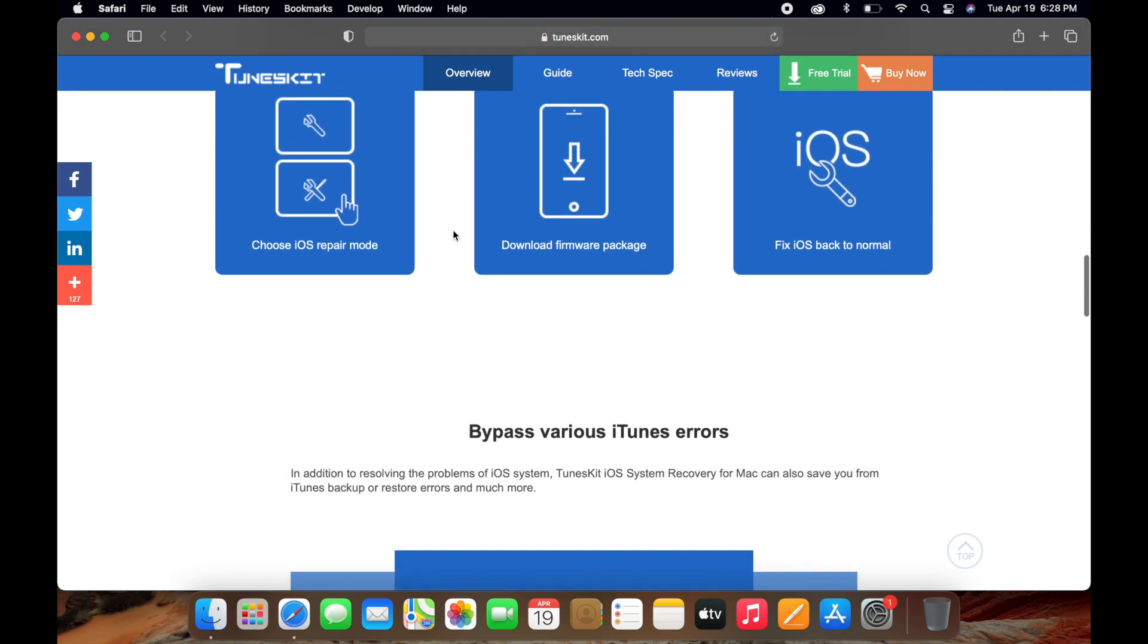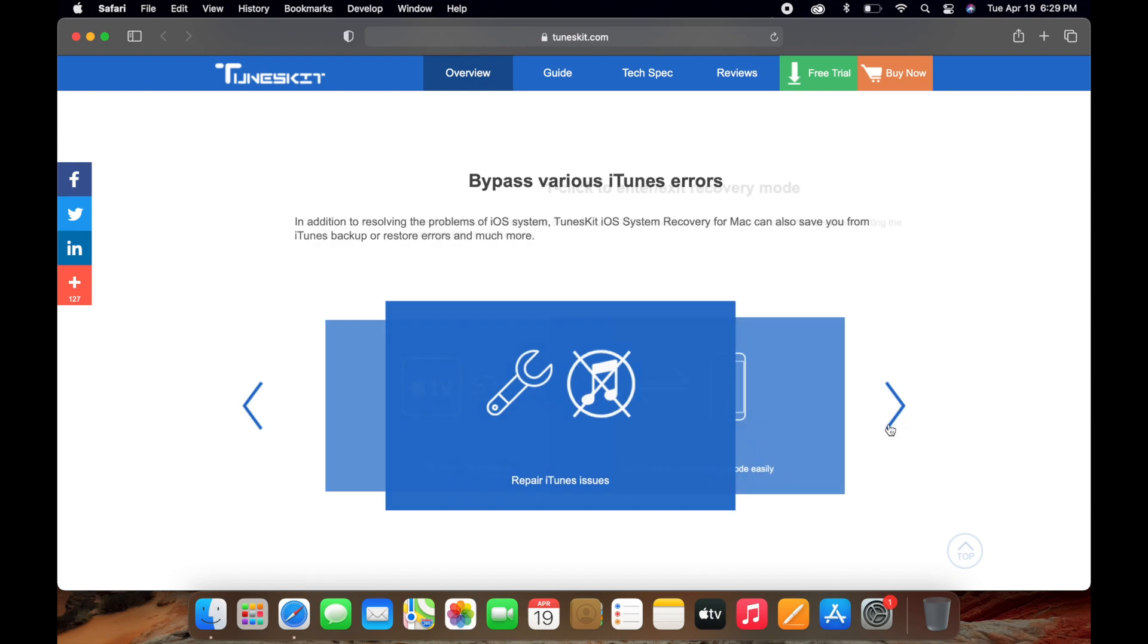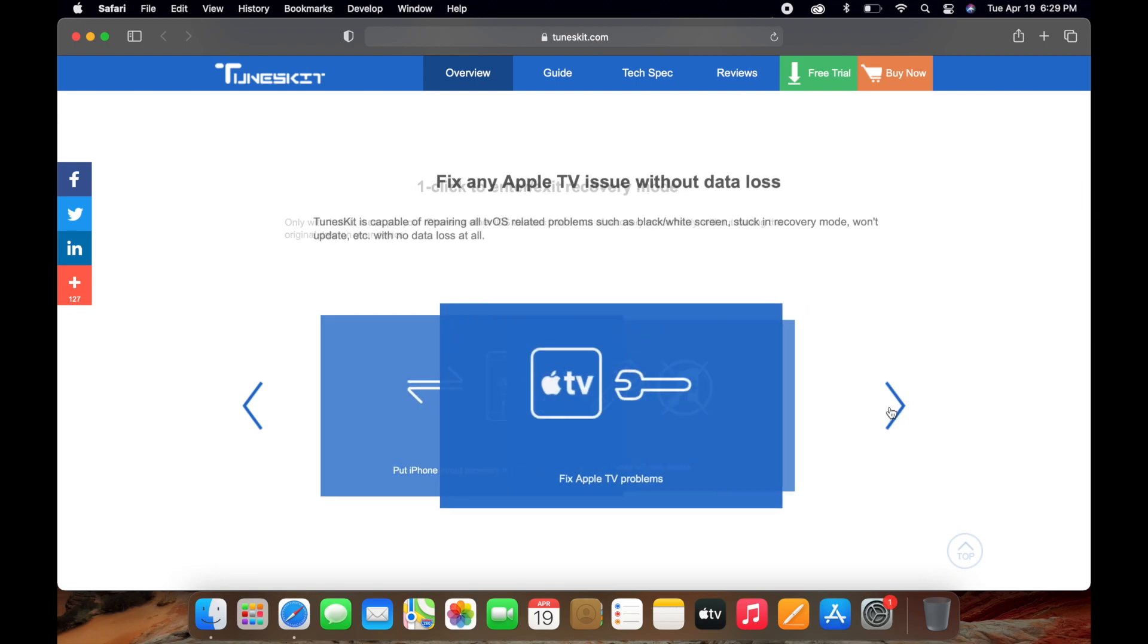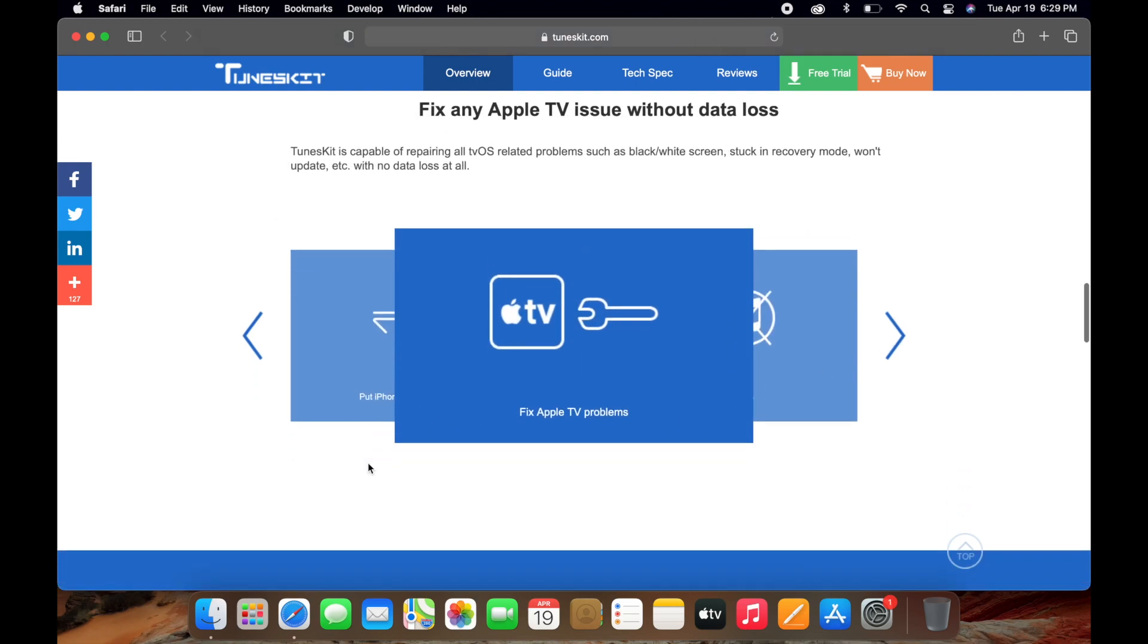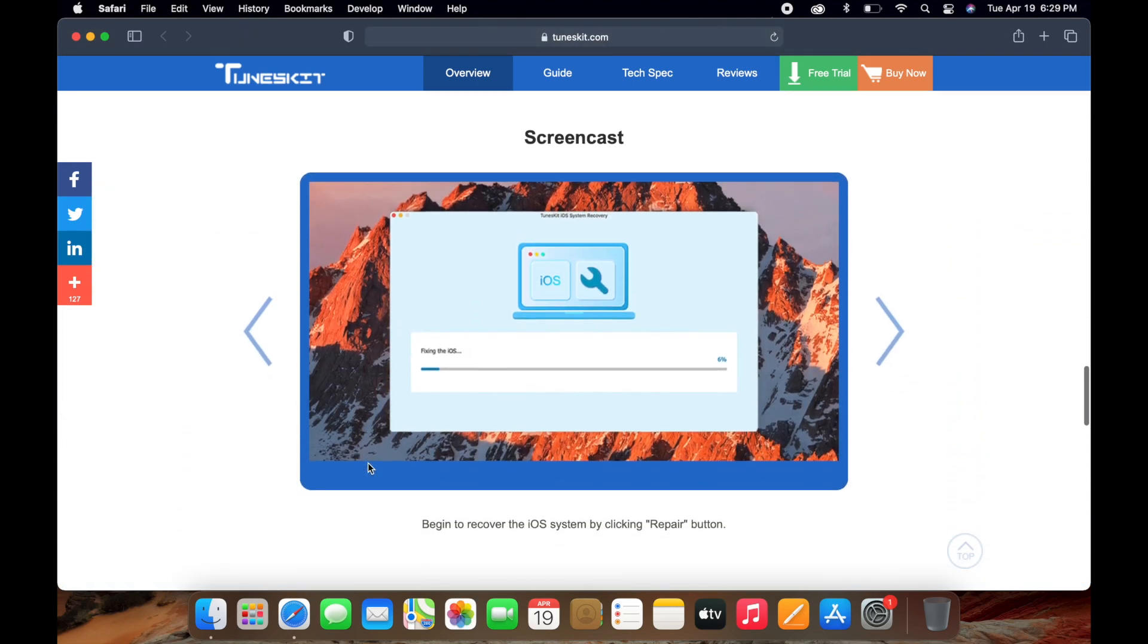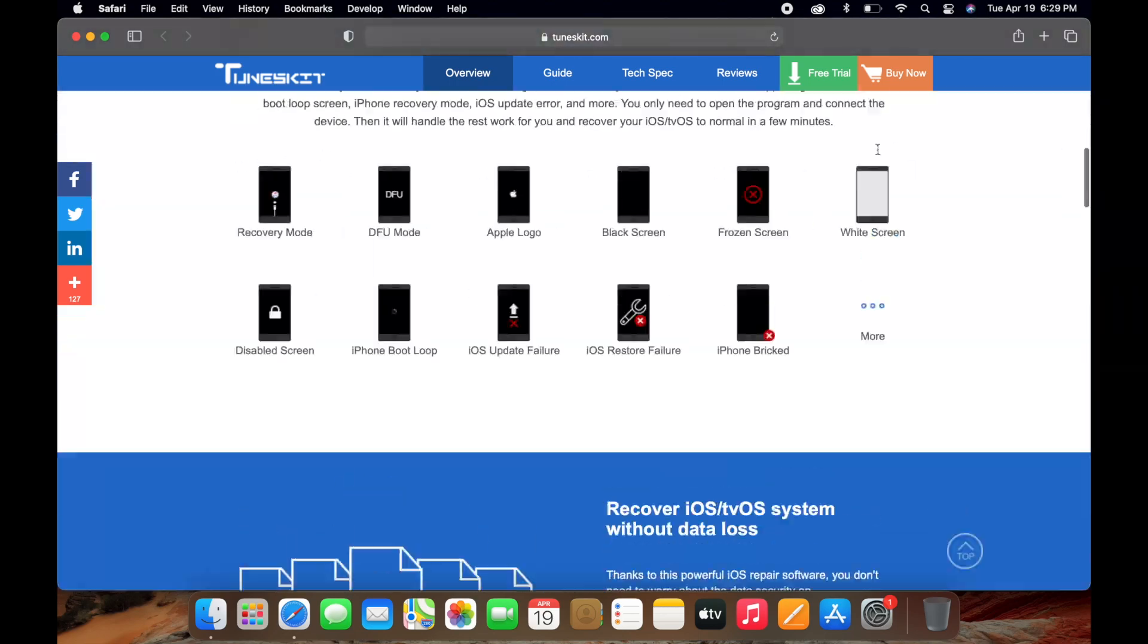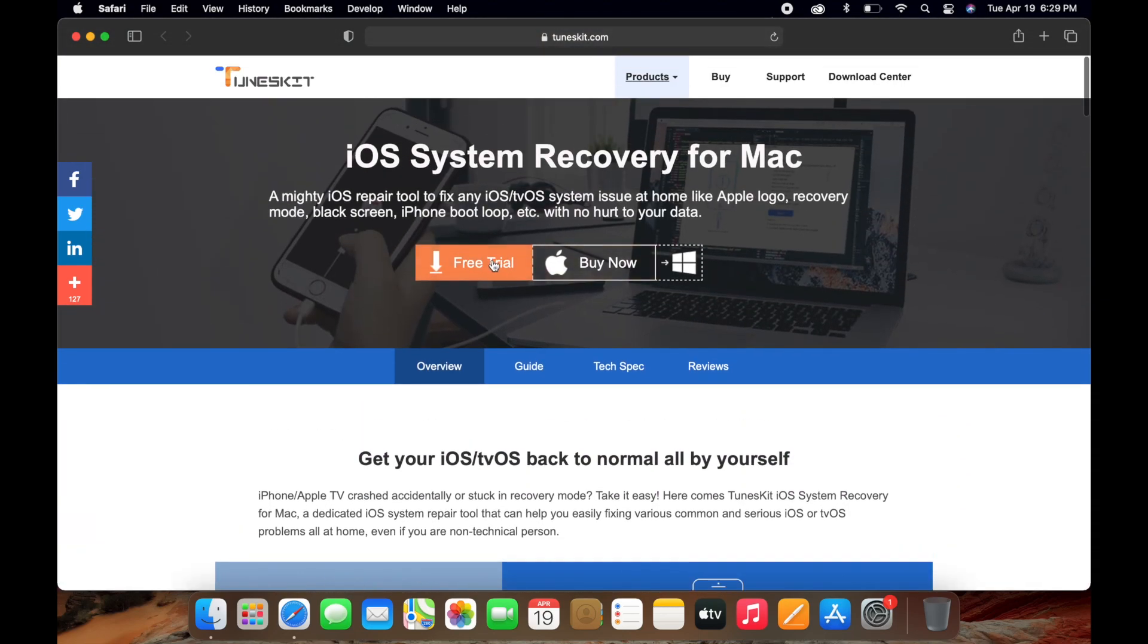You can also bypass various iTunes errors, repair iTunes issues, or put iPhone in and out of recovery mode easily. You can also fix Apple TV issues if you have that. This is basically how it's going to work. Once we have the software, which I already downloaded on my laptop, go ahead and click on the free trial right here. It will download the trial onto your device.